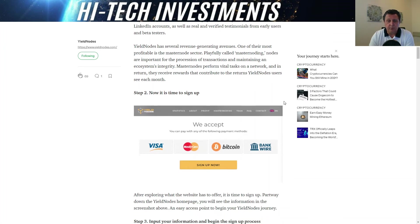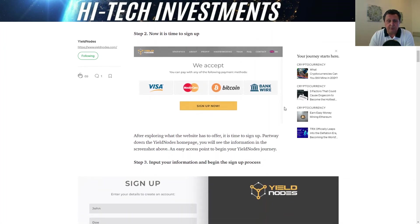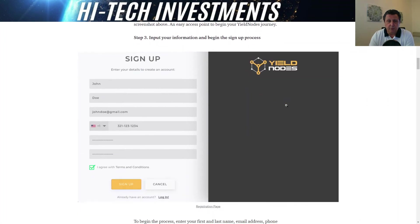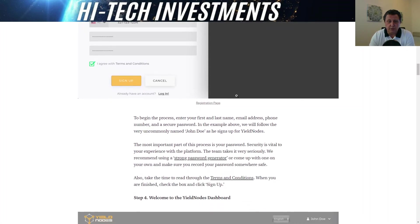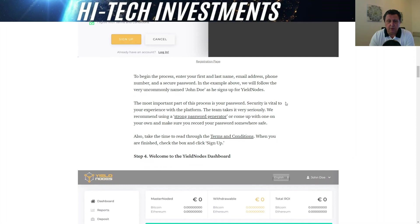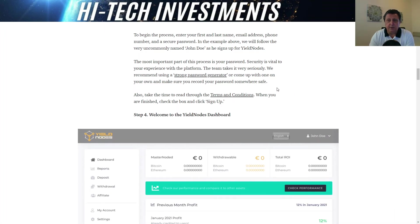Once you're done with that, it's time for the sign up. You click the sign up button on the home page and you get to this page where you put in your personal details and set yourself up with a strong password. You can create your own or use one of the many apps out there that can generate a strong password for you.